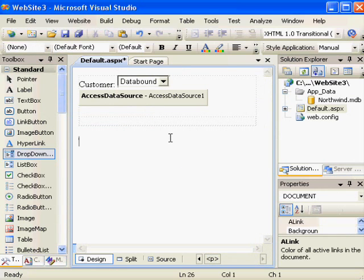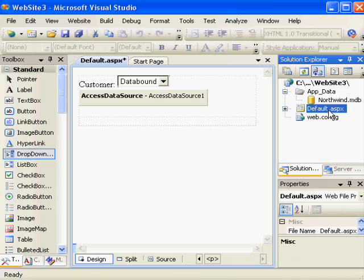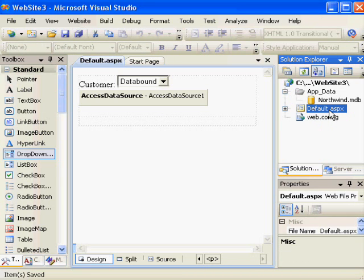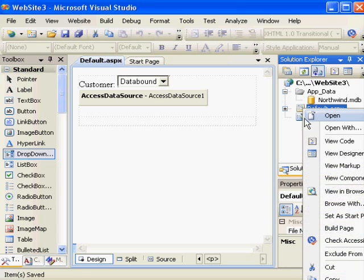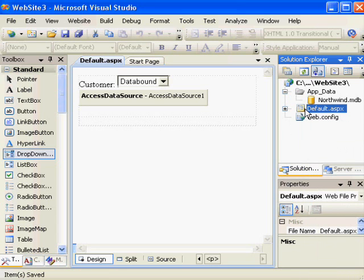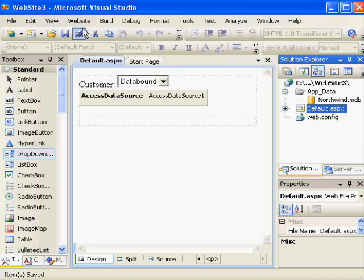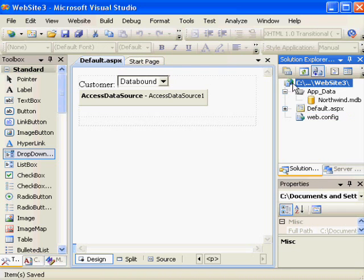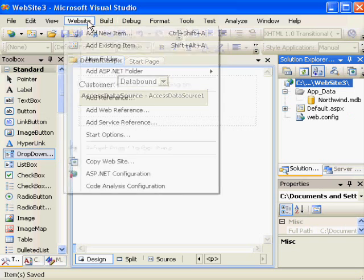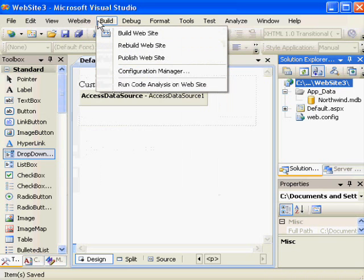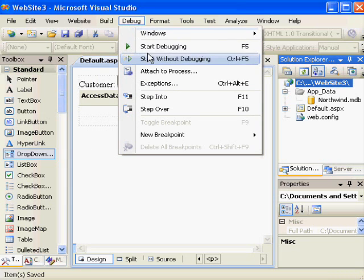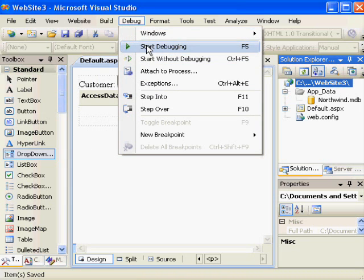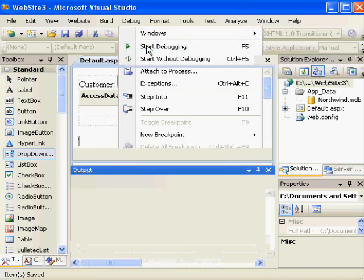For us to see what happens when the page runs, I need to choose the file I'm working in. First I need to save everything, then I need to choose the file I'm working in, right-click it, and choose Set as Start Page. Now I can actually go to my website menu for debugging, and I can choose to Start Debugging. So I click this icon.